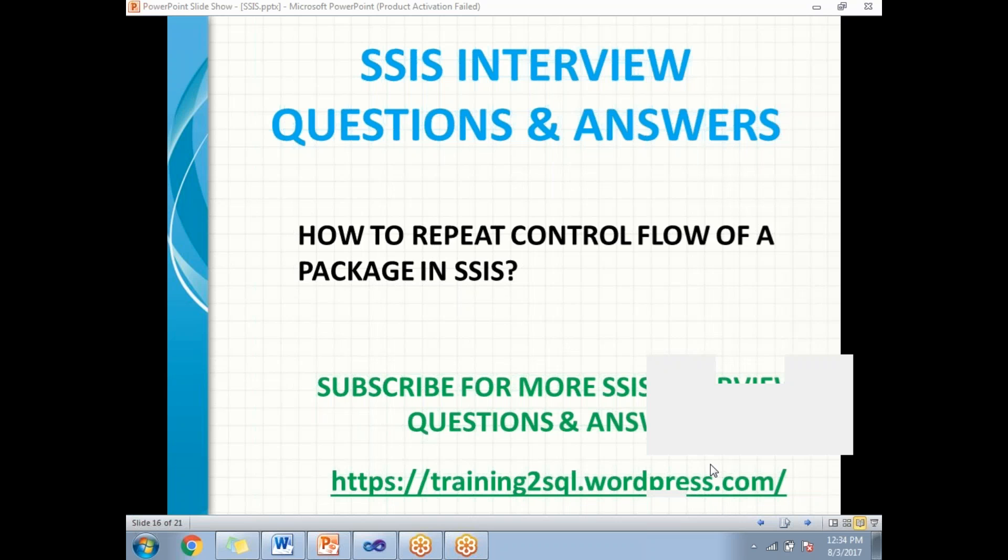The Foreach Loop Container is a container which helps us to repeat the same number of tasks multiple times. What is the advantage of repeating the same control flow number of times?